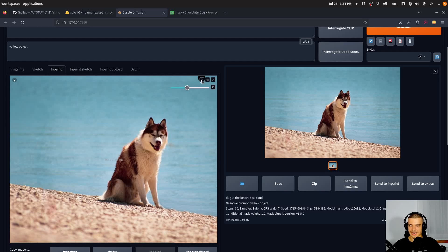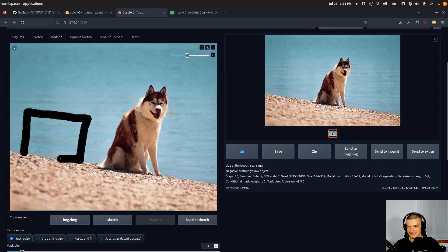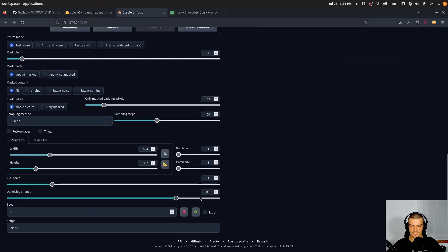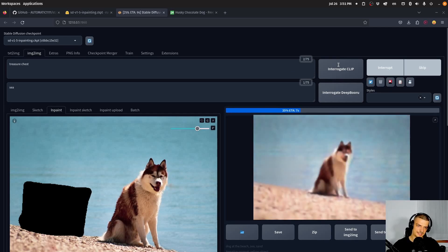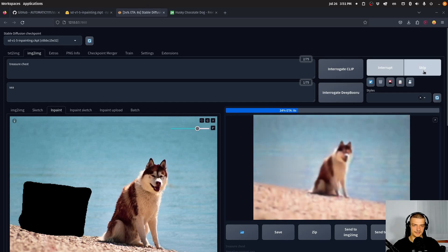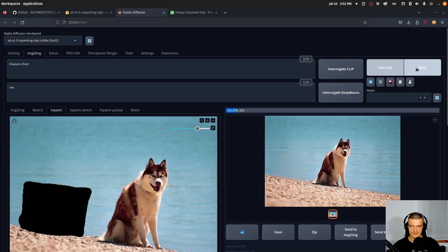Now we can send this to in-painting and change other things. Maybe I want to spawn a treasure chest here. This is where it gets difficult — I have to spawn something that's not there at all, so I would have to go with a denoising of one. Let's go with treasure chest as the prompt and sea as a negative. In the first try it doesn't work — nothing spawns there. Usually it works randomly at some point, but most of the time it doesn't. Maybe we can increase the CFG scale to just force it to be less creative and focus on the prompt, but this also doesn't work.